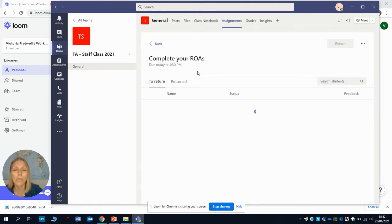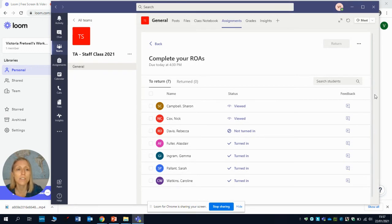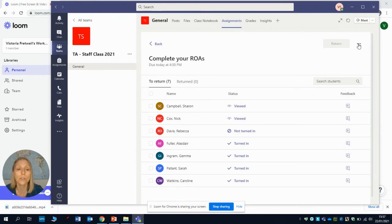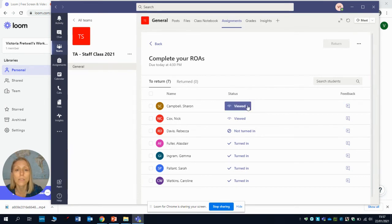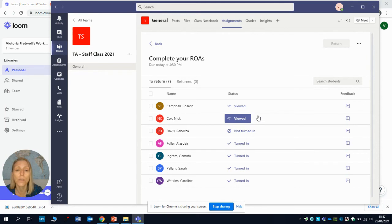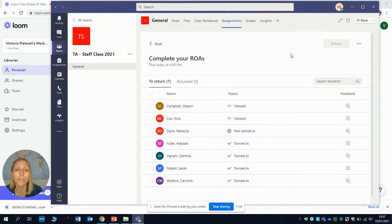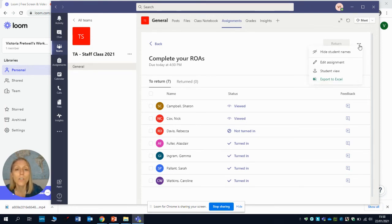If we have a look here, I click on that assignment. This is your teacher view, but what we're going to do is actually have a look at the student view. I just want you to be aware that your teachers can see who's actually looked at the work, who's turned the work in, and also who's not even bothered looking at the work. I can see here that both Miss Campbell and Mr. Cox have looked at the work, so they're probably still working on it. Mr. Fuller, Miss Ingram, Miss Pallon and Miss Watkins have actually turned the work in, but Mrs. Davis hasn't even looked at it yet, so she's not got an awful lot of time to get cracking on with that work.